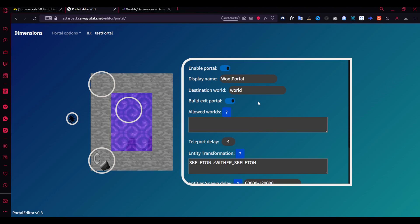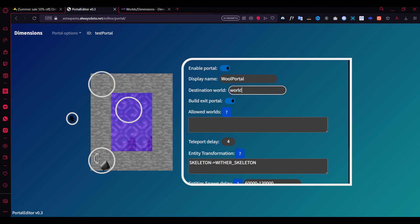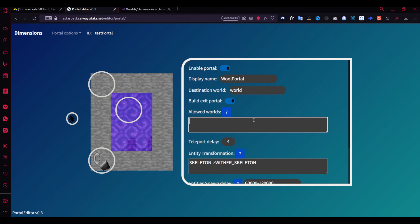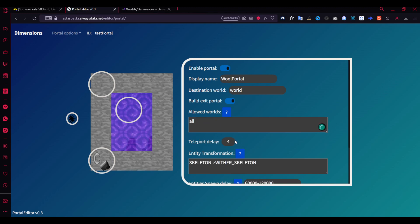In my server, the default world name is different, so I'm naming it accordingly. If I make this custom portal, I can use it to teleport to the world called 'world'. You can enable or disable building the portal on the other world too. There's also an 'allowed worlds' setting - which worlds can this portal be used in. You can disable specific worlds by putting an exclamation mark before the name, like '!world_nether', so the portal can't be used from the nether. Or you can use 'all' to allow all worlds.